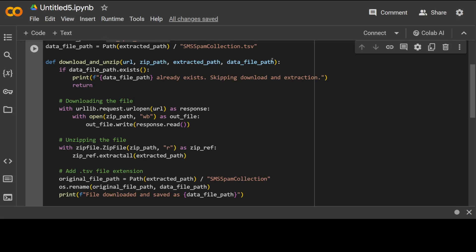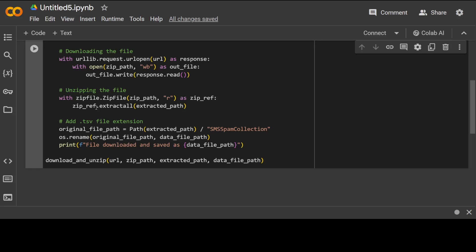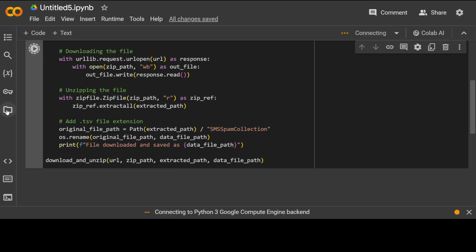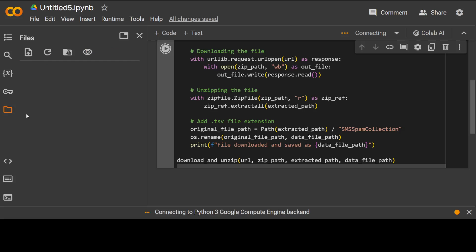And then this is a download and unzip function which is a very simple Python function which is taking as input URL, zip paths and all that stuff. It is checking if it exists, it downloads the file from that URL by using that urllib and request HTTP method. It unzips the file and then after that it adds that TSV extension and then it just saves the file locally.